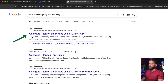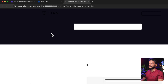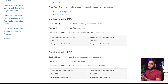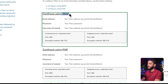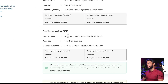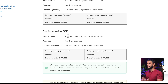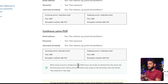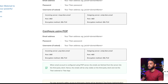Search on Google for 'Titan email outgoing and incoming' settings. You'll find configuration details for IMAP and POP. These are the settings for incoming and outgoing emails. If you can't find them, I'll share the links in the video description.